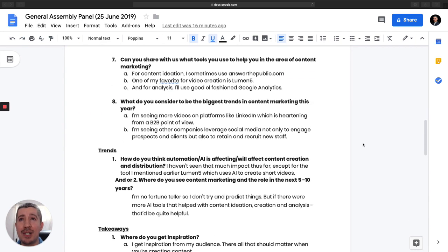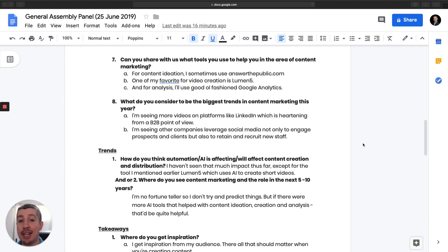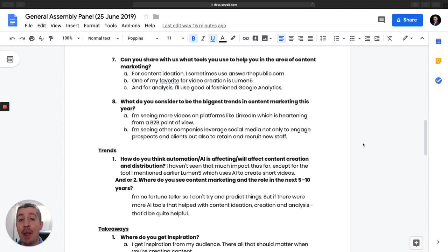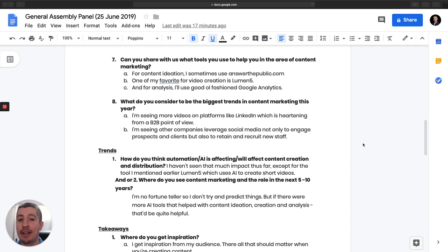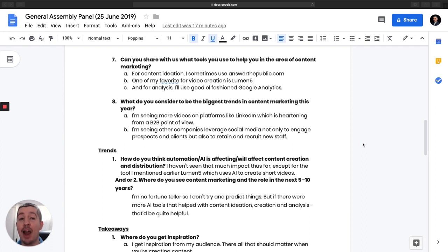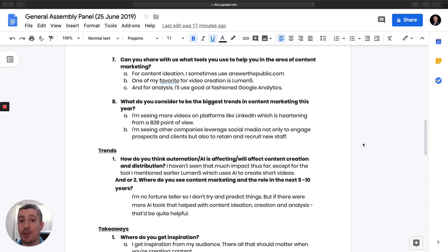Next question is, can you share with us what are the tools you use in content marketing? So for content ideation, when I'm trying to think of topics, I will leverage a tool called answerthepublic.com. And what this does is it allows you to put in a keyword and it'll bring up the most commonly asked questions around that keyword. So who, what, where, when, why, how. This gives me an indication of what are the questions that people are having around a particular keyword. And then from there, all I have to do is go and create that content to answer that question.